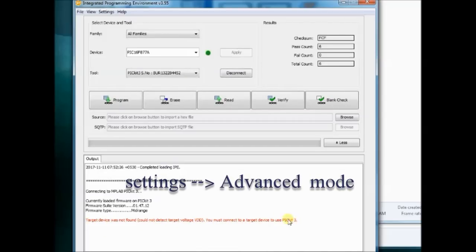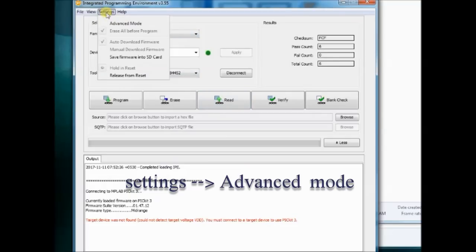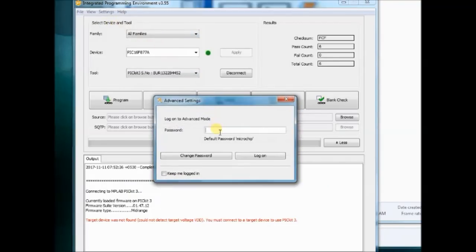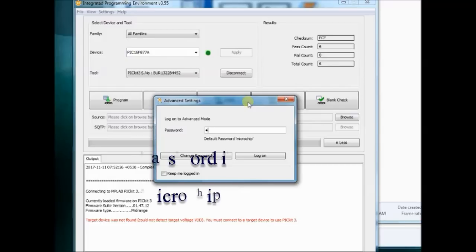Go to Settings and then click Advanced Mode. It will ask for the password. Provide the password as Microchip, all small letters.